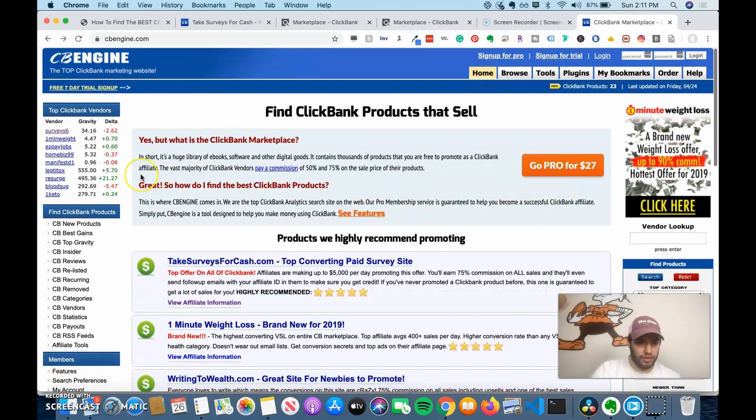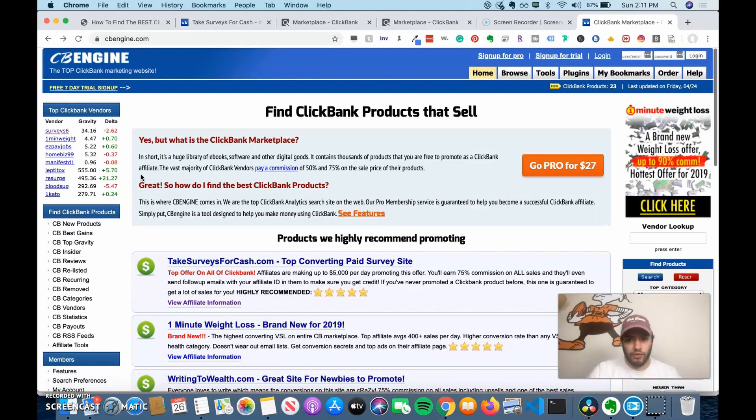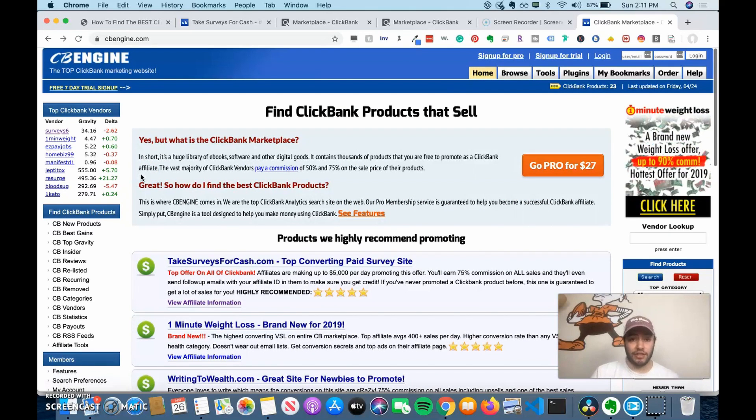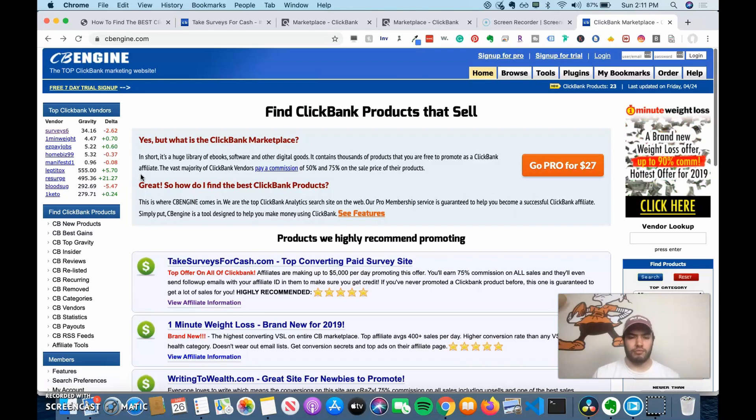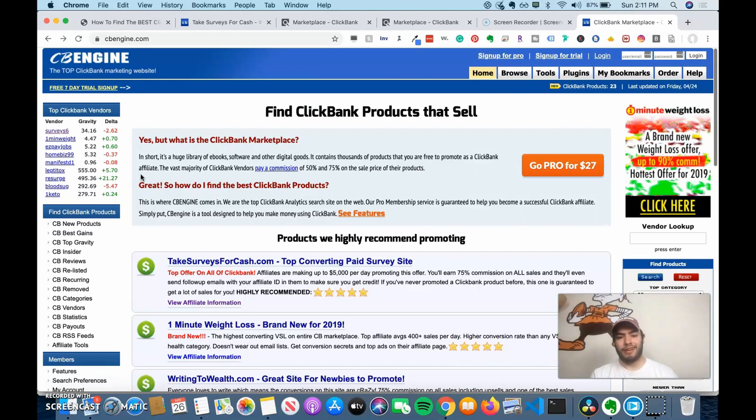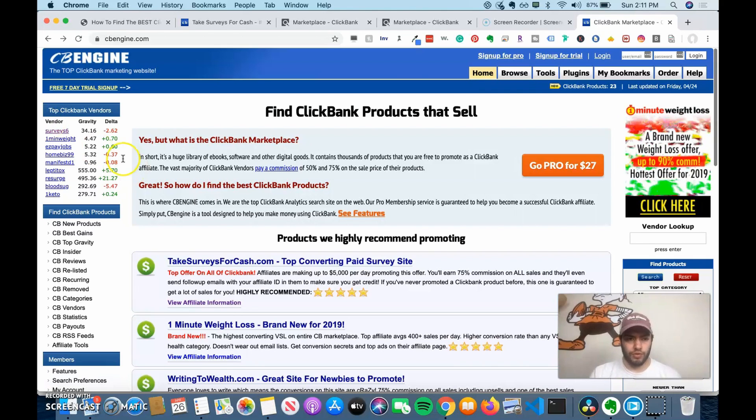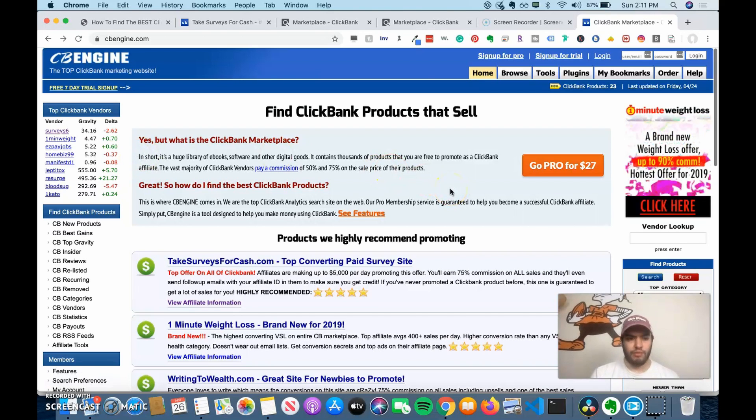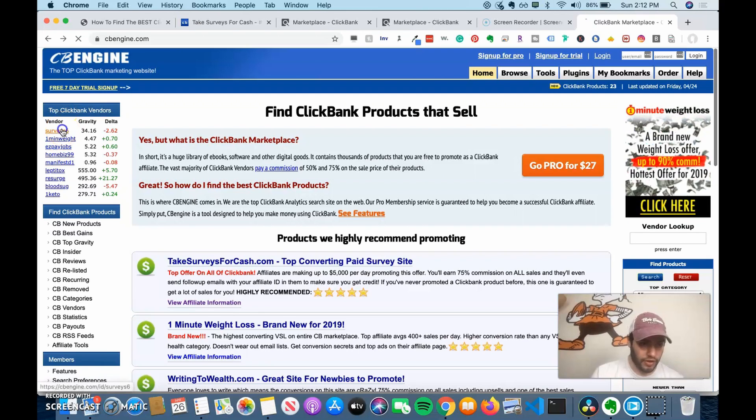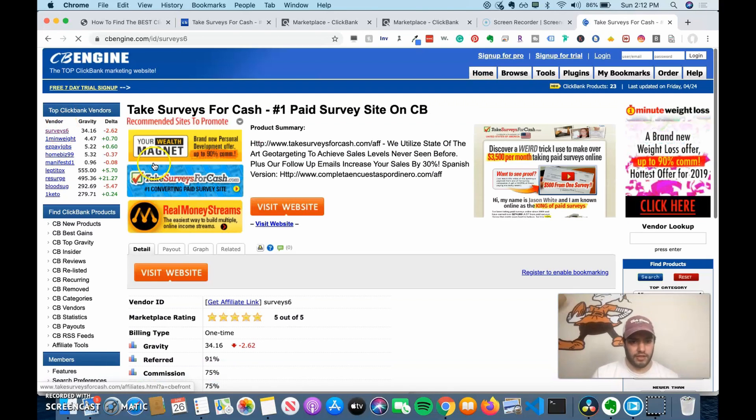For certain features, you may have to become a pro member. So that costs a membership fee. It says $27. So you can do a lot more searches. You can look at histories of the change in gravity and the change in price. So if you're serious about ClickBank, this is a good tool to invest in. It's not that much money and it will give you more data so you can make more informed decisions. So if we go to survey six as the vendor, take surveys for cash.